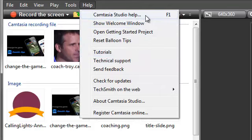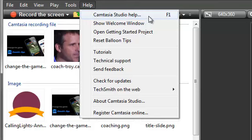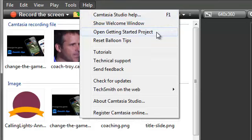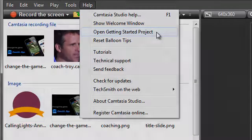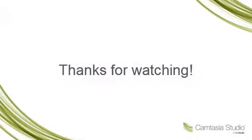Also, the help file inside Camtasia Studio tells you how to use each of the Camtasia Studio features and applications. One last thing. If you ever want to open this Getting Started project again to view or practice with, use this link here. Thanks for watching, and we hope you enjoy Camtasia Studio.